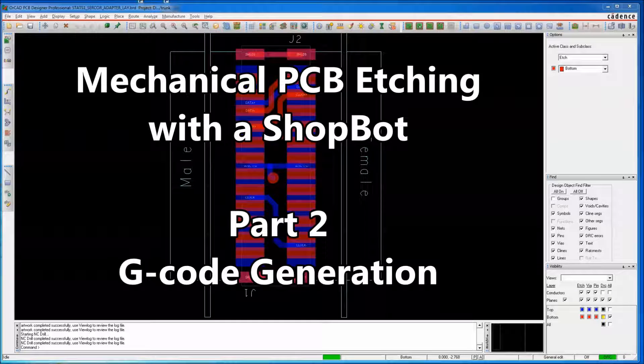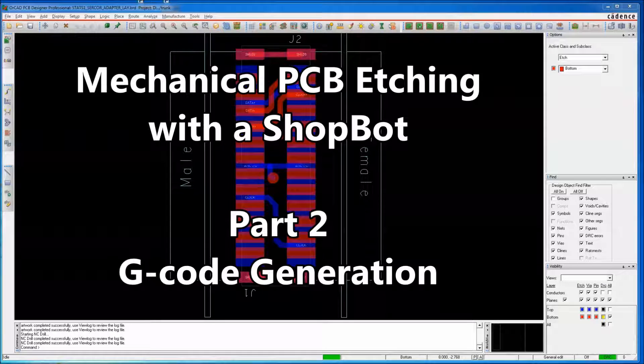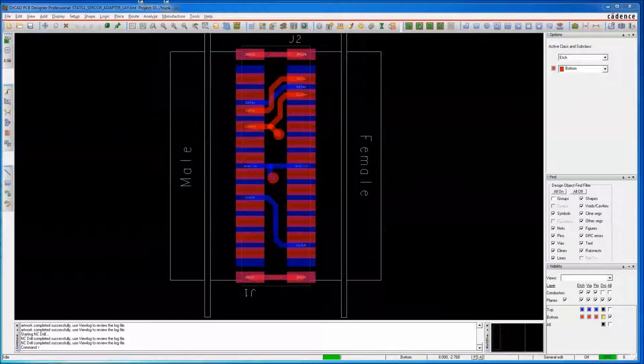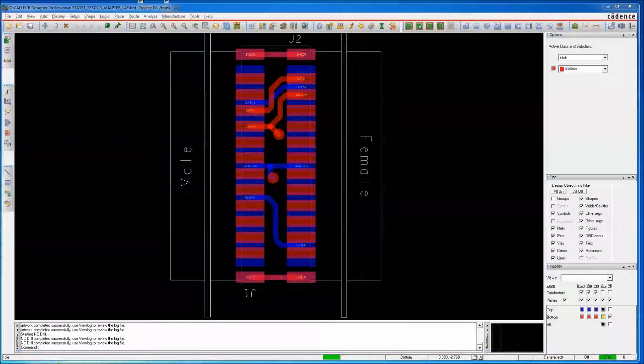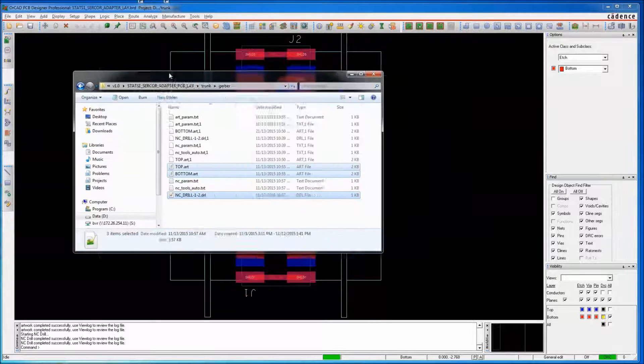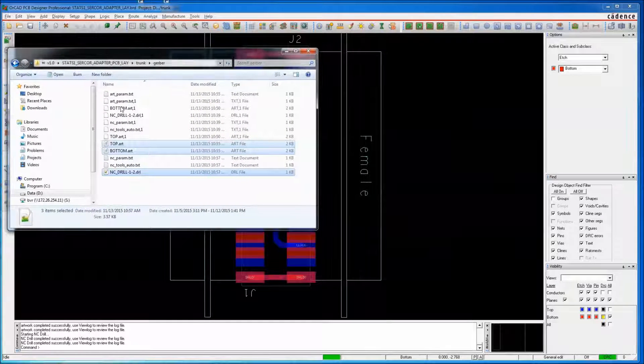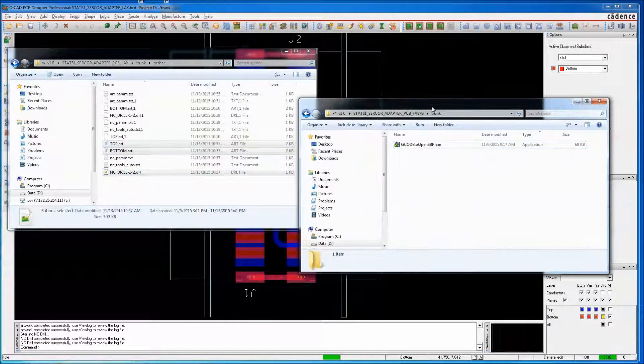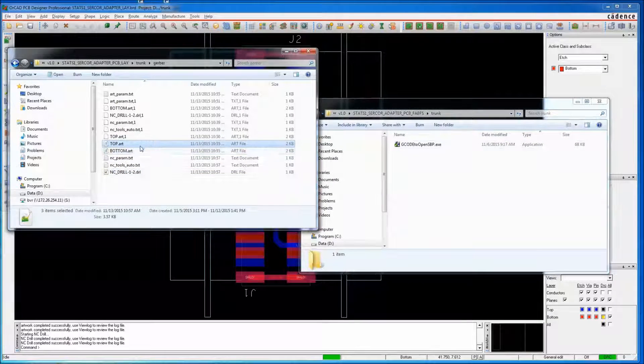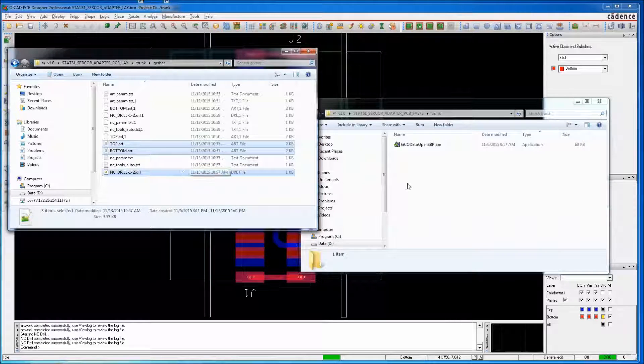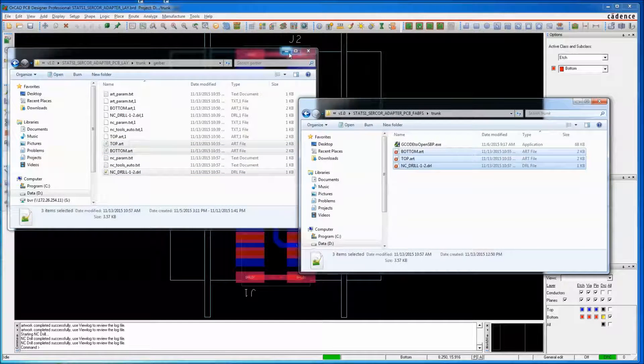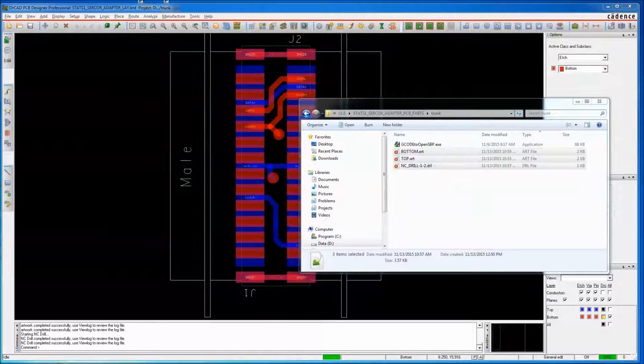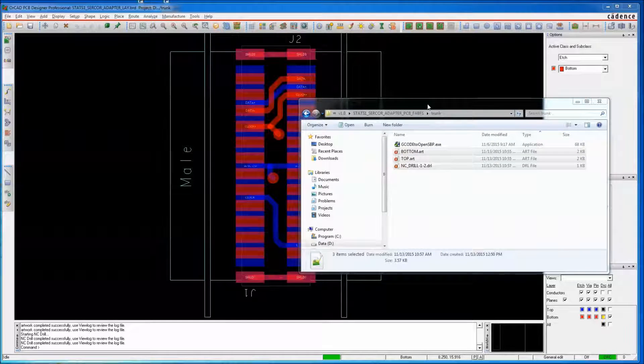In this segment, we're going to be turning the Gerbers we previously made into G-Code using FlatCam version 8.4. To do that, I'm going to select my artwork files and my drill file, and I'm going to copy them into a new directory, which I'm calling Fabrication File Set.